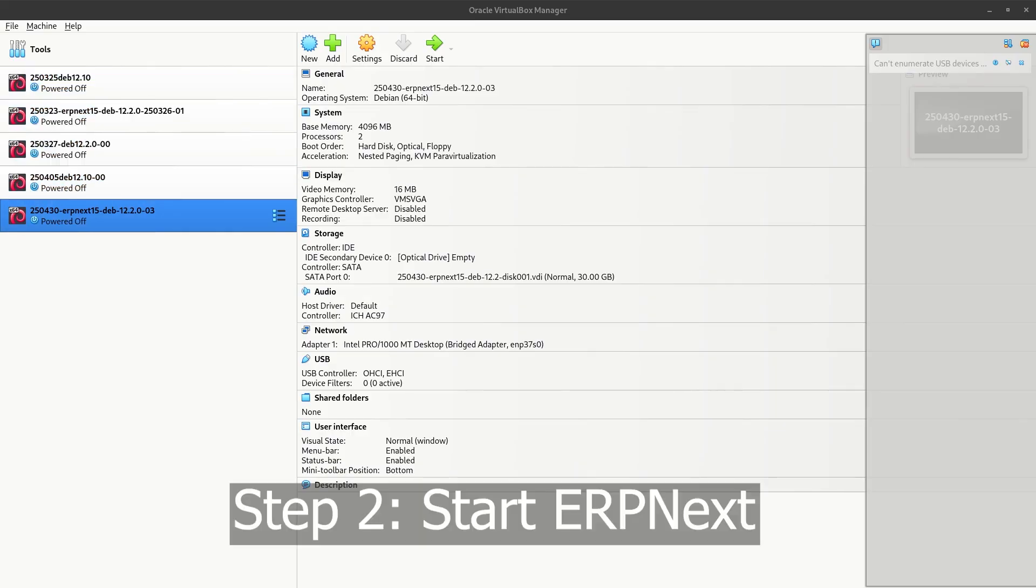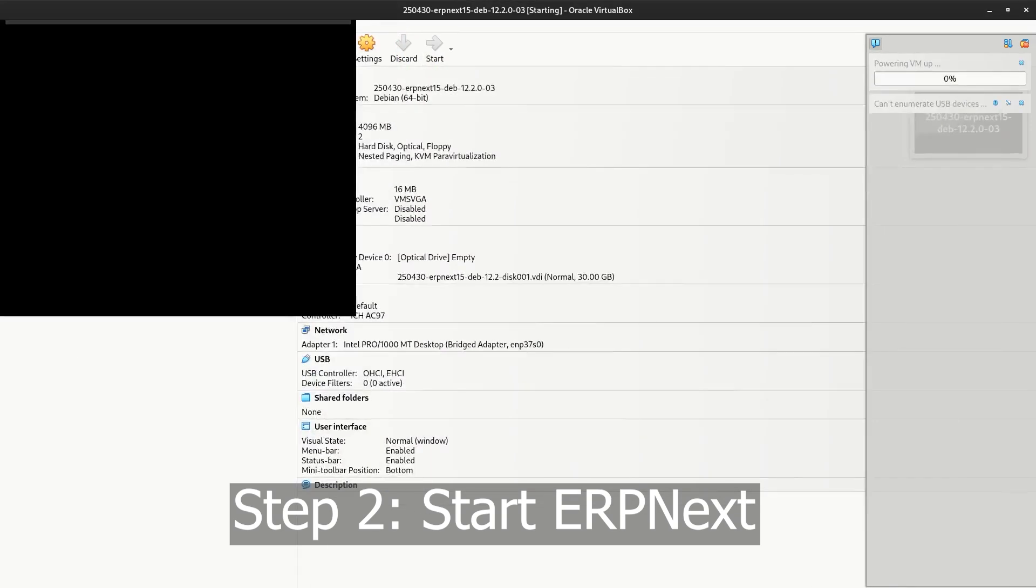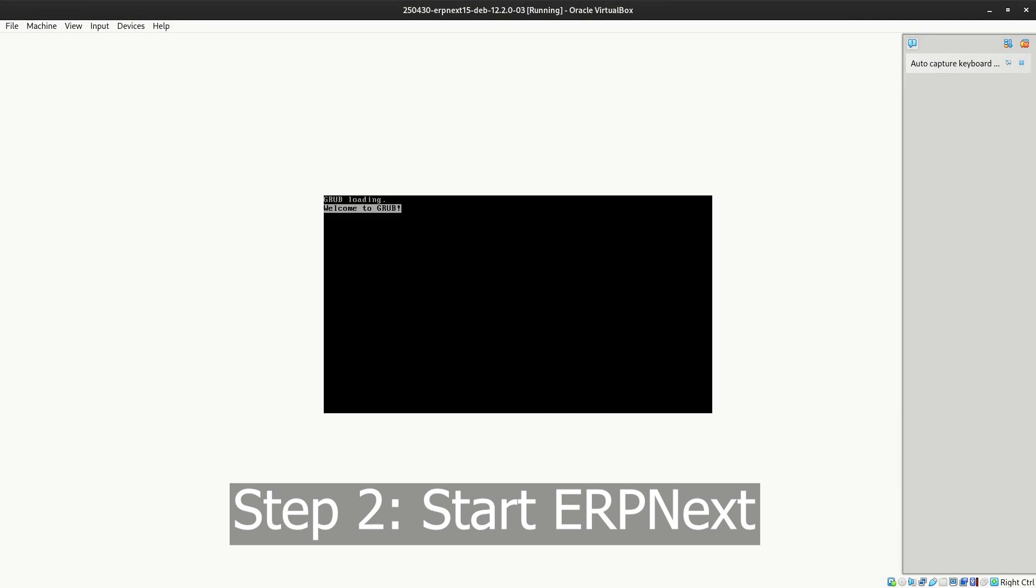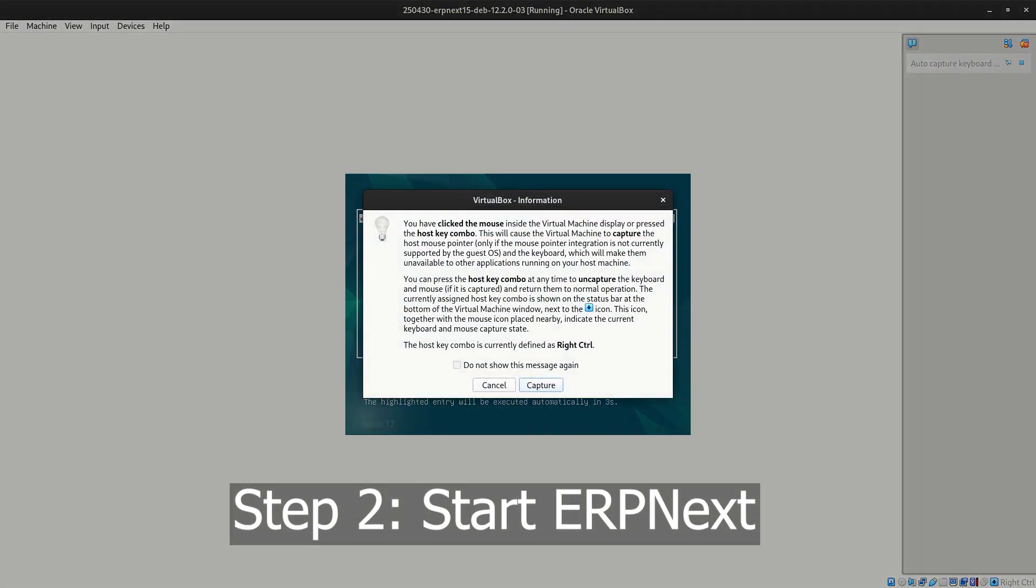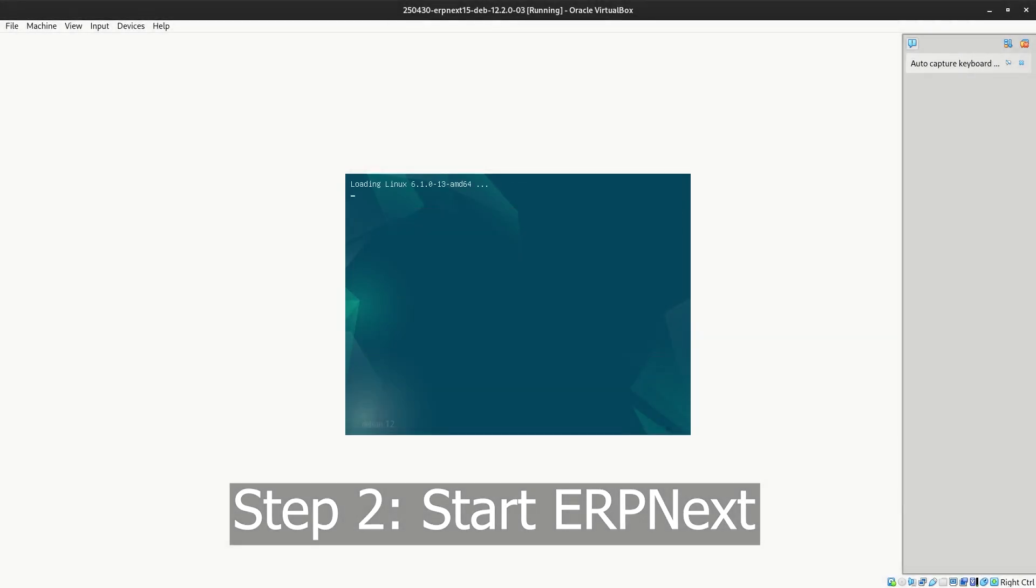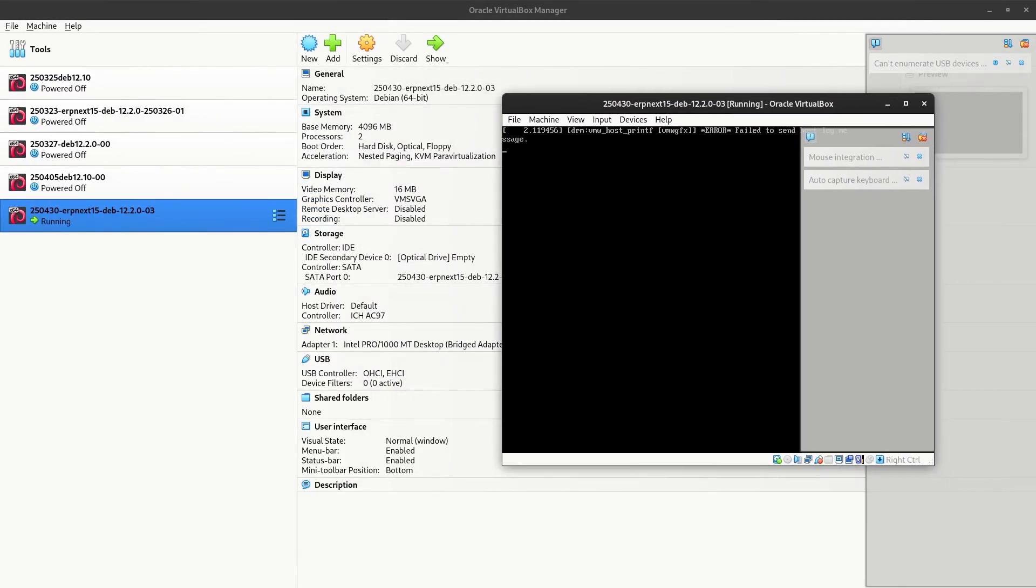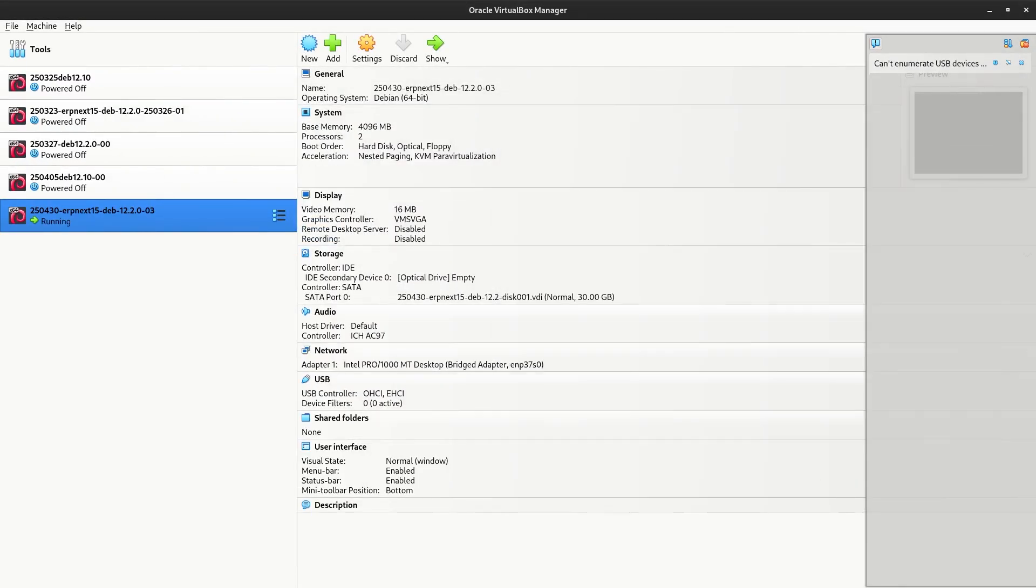So we can start it. This will take 5 to 10 minutes again. Then I press the right control button to get back my mouse. And while this is all happening, let's go over what you see here.